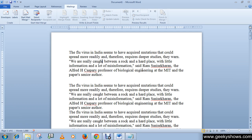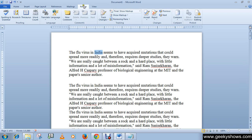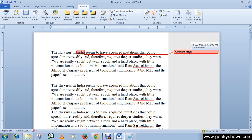To add a comment in your document, select the text for which you wish to add a comment. For example, I want to comment about 'India' — just select your text, go to the Review tab, and click on the New Comment button in the Comments group. In the markup area you will see a comment bubble containing the comment number and the writer's initials.